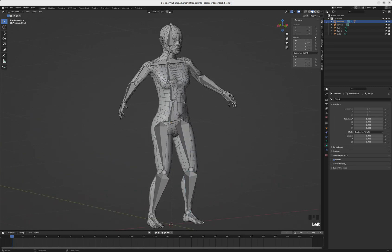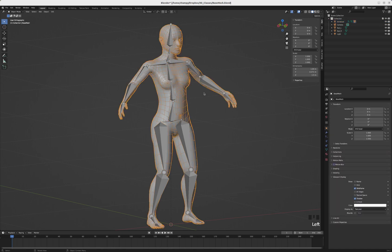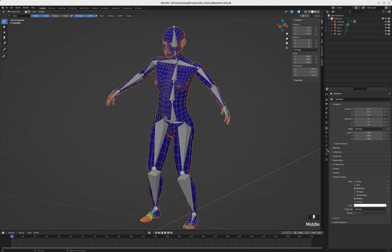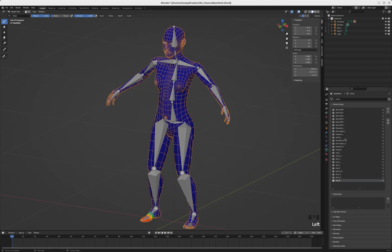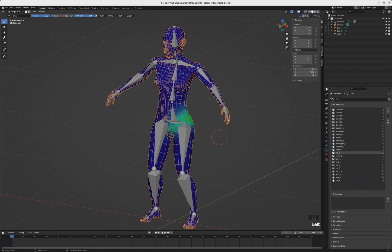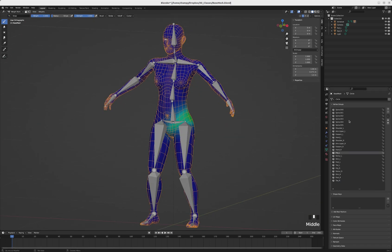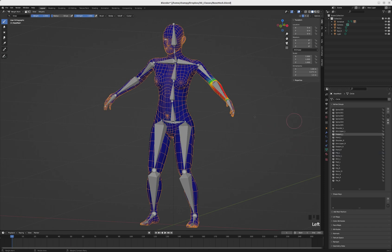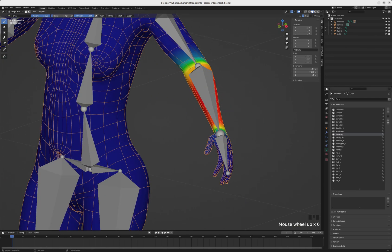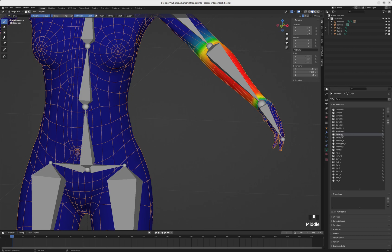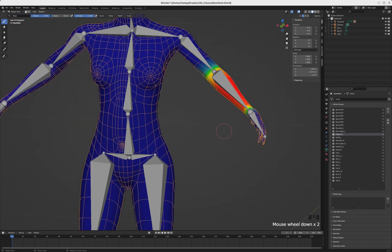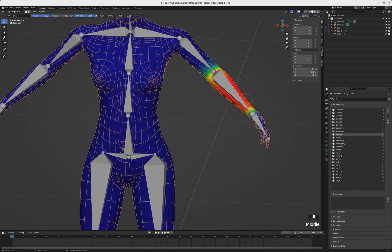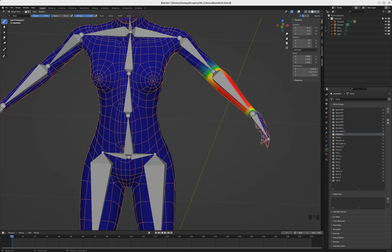Let's go back to our mesh. If we want to go into weight painting mode, we can come down to our object data properties and select a vertex group that was created when we parented the mesh with automatic weights. We can see what sort of influence the bone that vertex group is named after should have. Forearm_L influences everything in red, and to a lesser extent, its influence fades as it fades to blue.